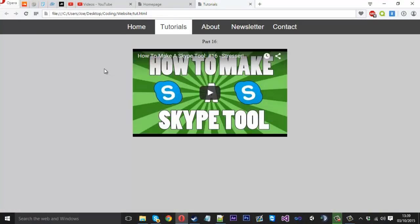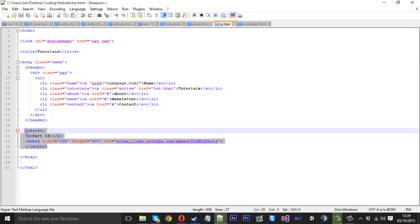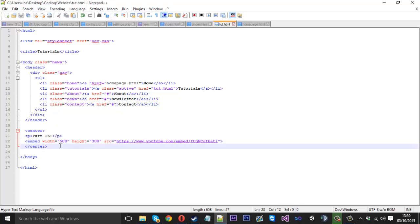So there we go, we've got Part 16 and then the video. That's fairly good. That's the video—it's as simple as that. So if you want to pause the video, get a quick look at that code. It's really just the embed tag with three parameters and that is that for that.